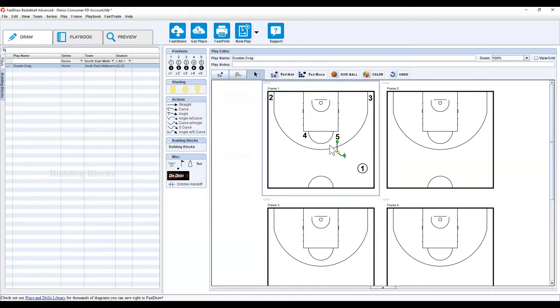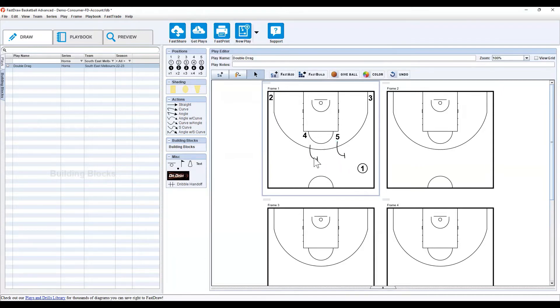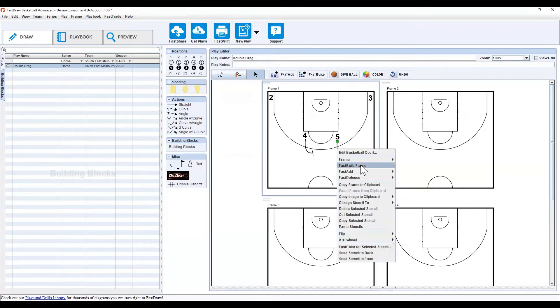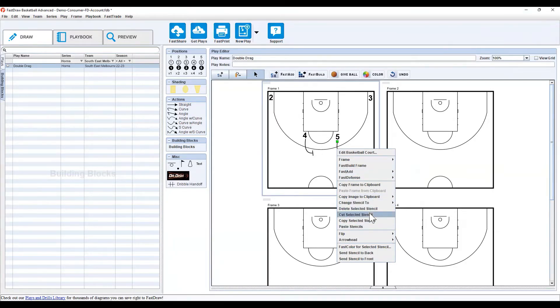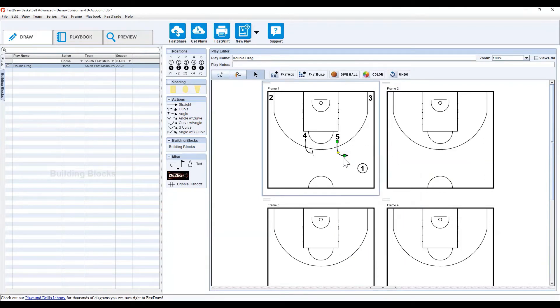I prefer using this option here, but you can see the options you have available to you. You also have the option to click on a stencil, control C or command if you're using a Mac, and then control V or command if you're using a Mac again to copy and paste. You can also right-click, copy, cut, or paste the stencil. You can delete it the same way. You also have the option to change it to a cut or something else.